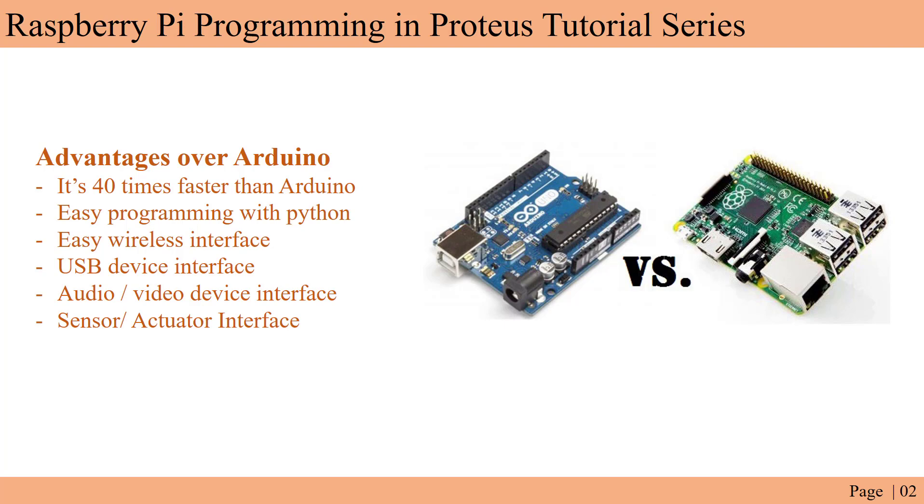It has all the necessary things built in. In case of Arduino you need a wireless shield to get access to the internet, but in this case you have the wireless built-in with the Raspberry Pi.